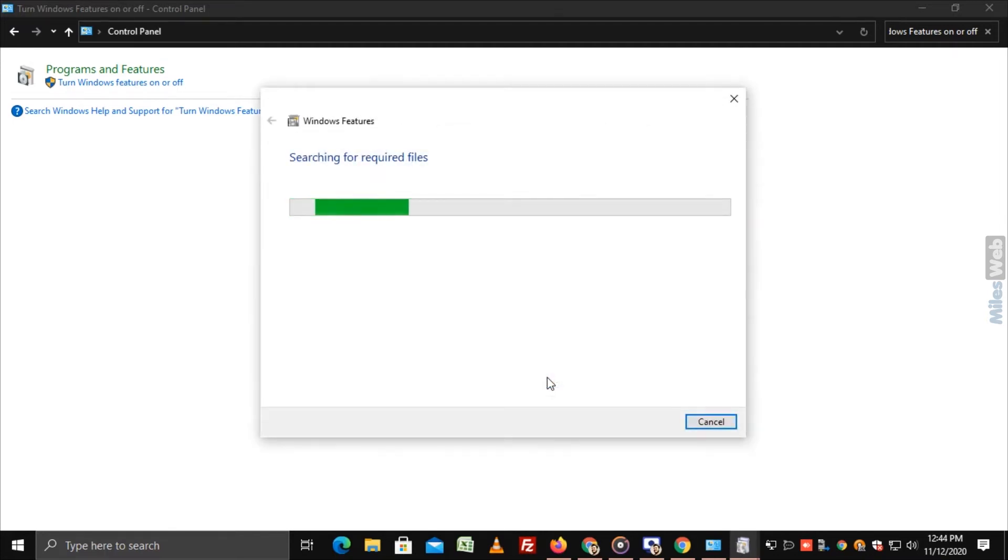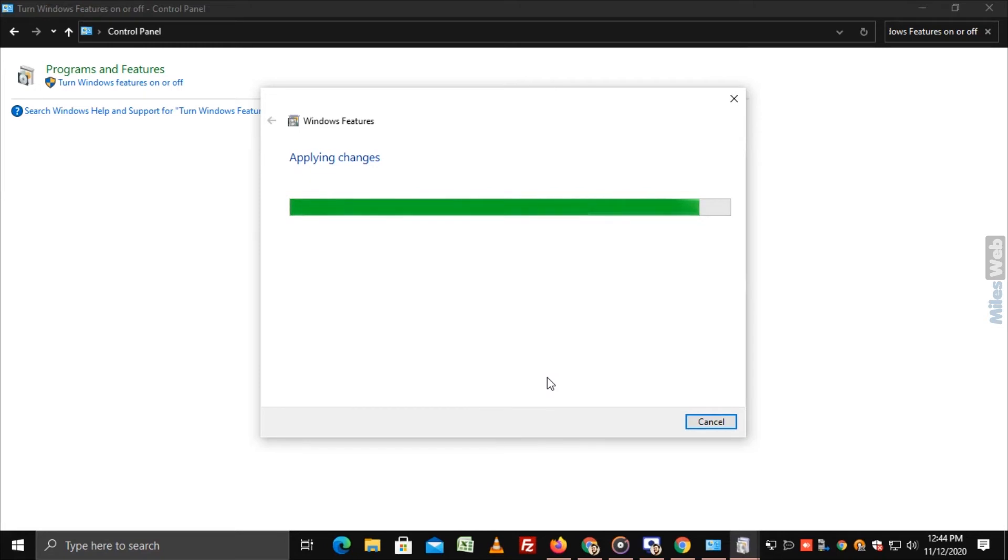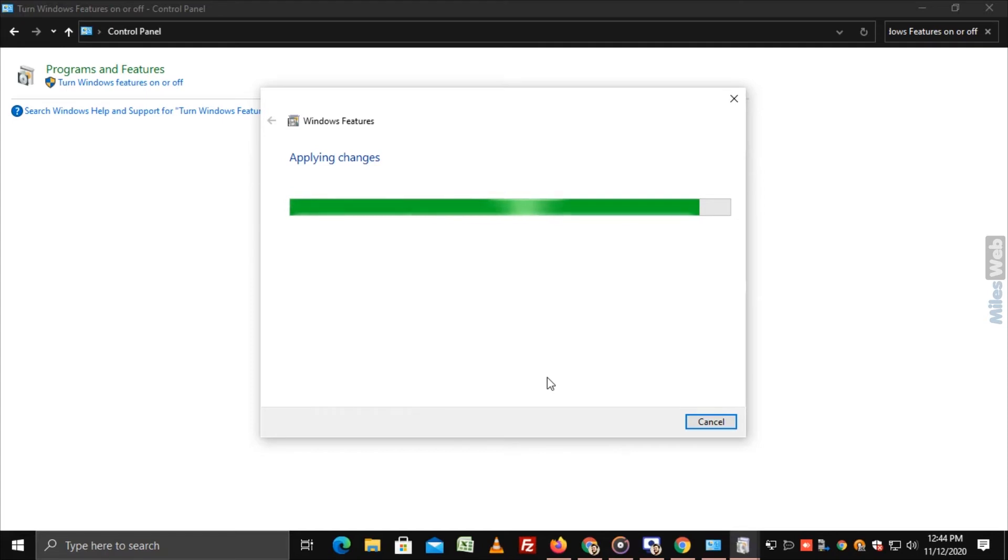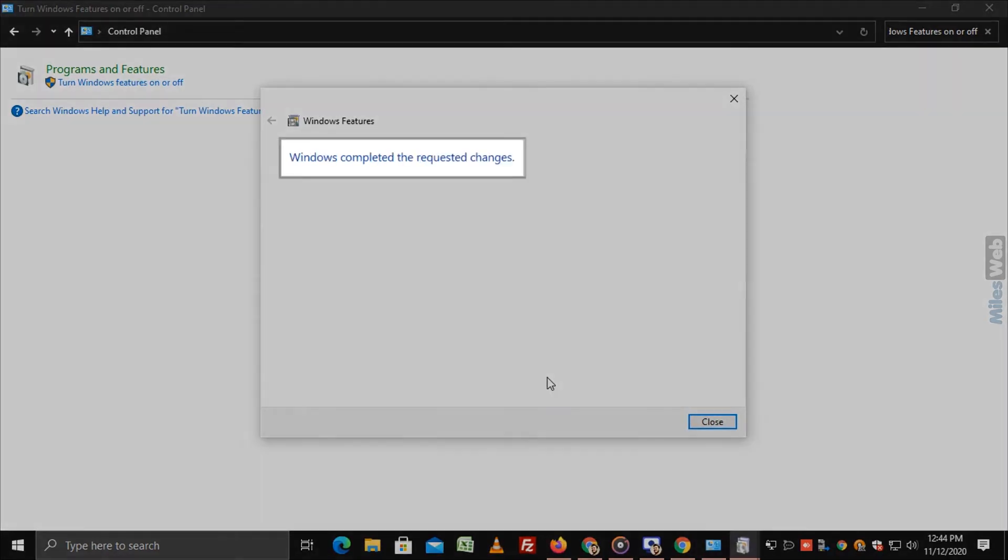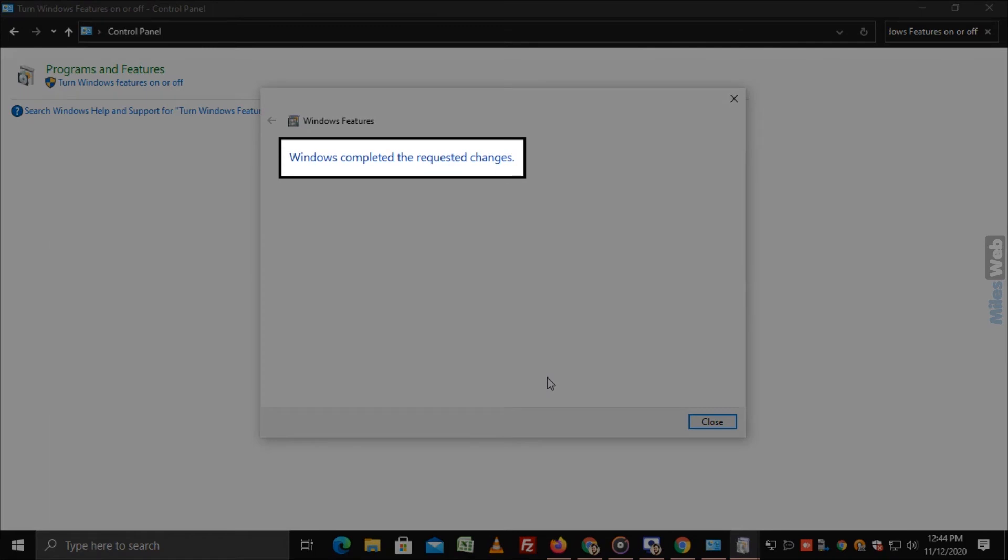A box will appear that says Windows Features and searching for Required Files. This process may take some time. And once done, you will get a success message.